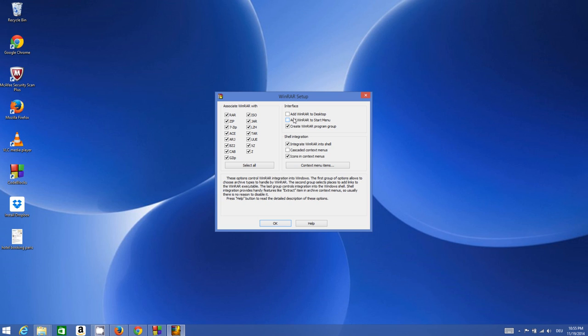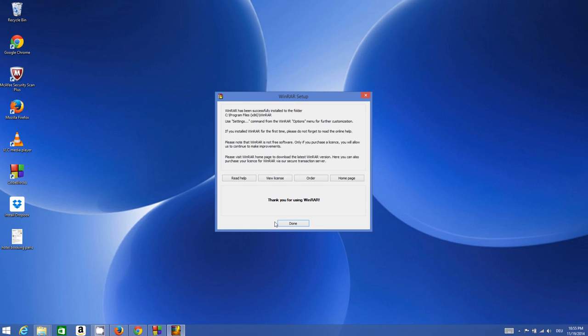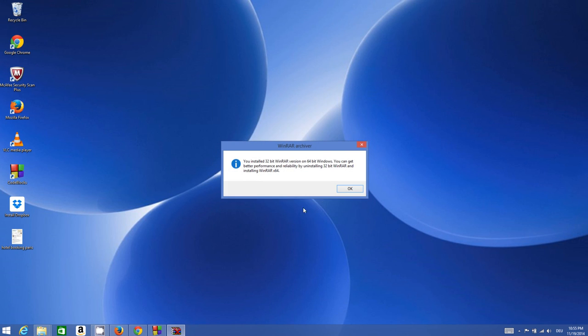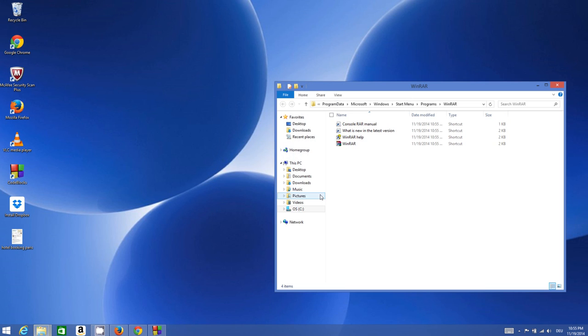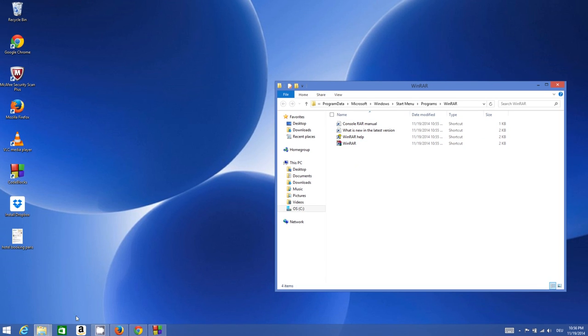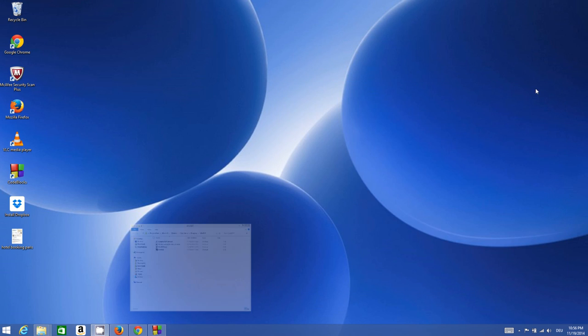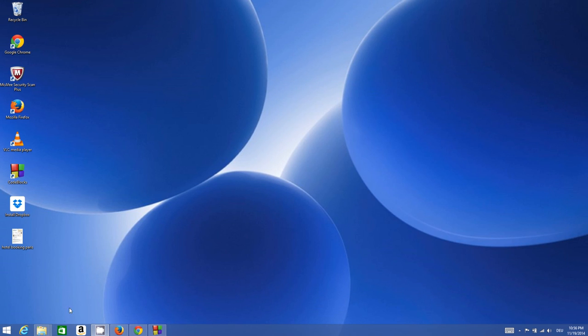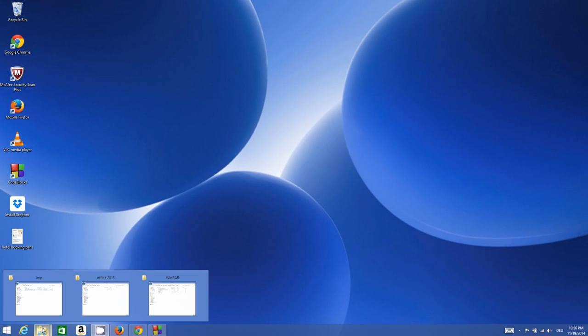If you want to make any WinRAR shortcut or start menu, you can choose it, but I will leave it as it is. Make sure that ISO is checked here and click OK, then click done and OK. Now WinRAR is installed in your system.